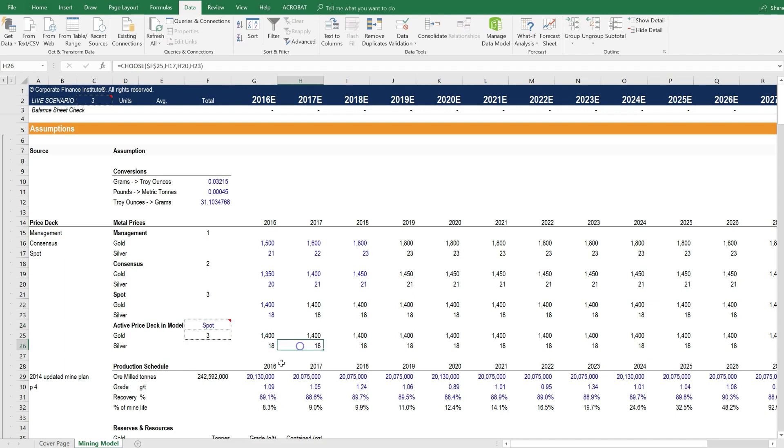And I'm going to put it back to spot because we're actually going to do some sensitivity analysis on this in a minute here. So we need to be running the spot price case.